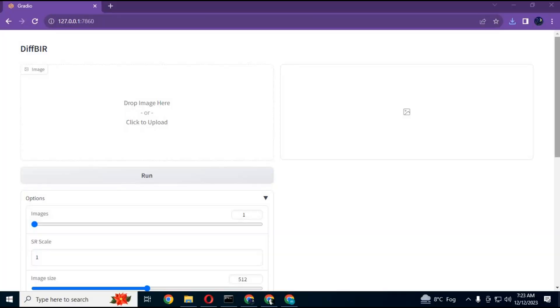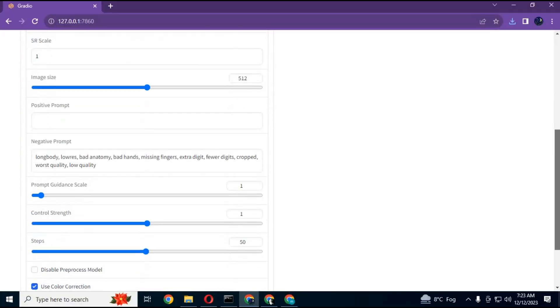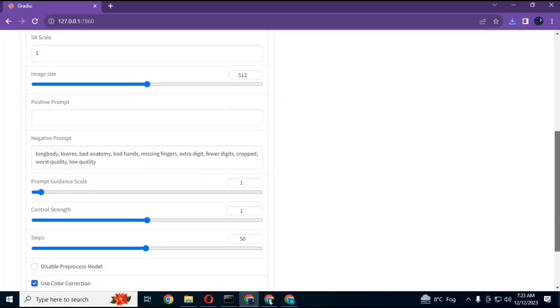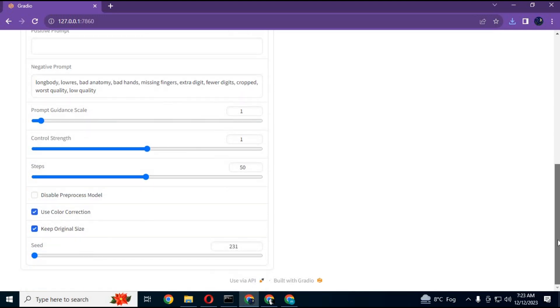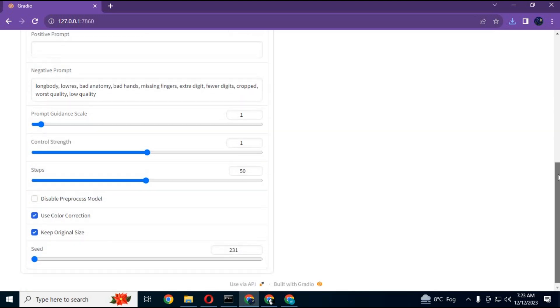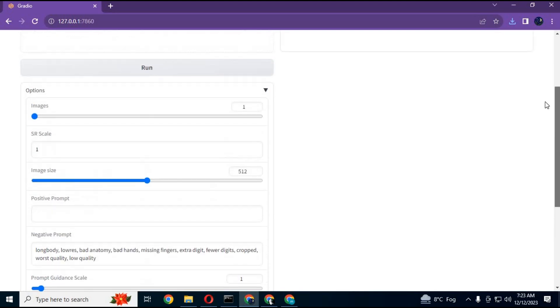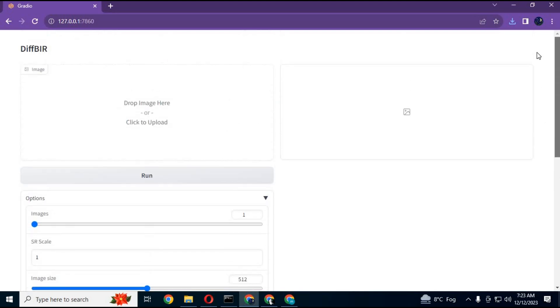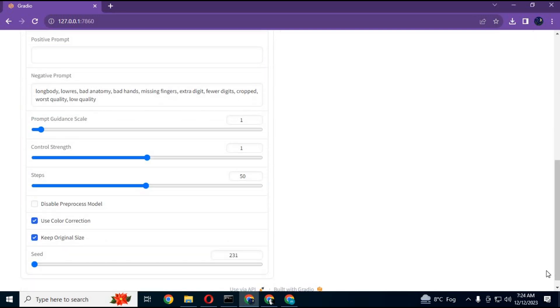Now you can restore and upscale images to extreme level with DiffBIR. This amazing AI tool will not only restore images but also fix colors. With this new prompt option, you can restore images and keep everything as natural as it can be. Let's get started on how to install and use it.